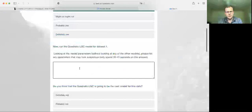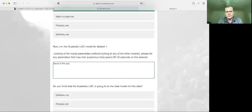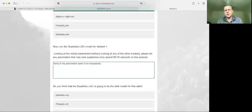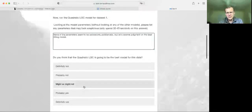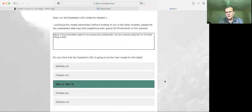We've still got some pretty large intercept, linear, and quadratic functions, but we'll take a closer look going forward. Going back to the quadratic model, the parameters don't seem excessively problematic — it might or might not be the best fitting model for this data. Now let's run the semi-parametric latent growth curve model for the same dataset.